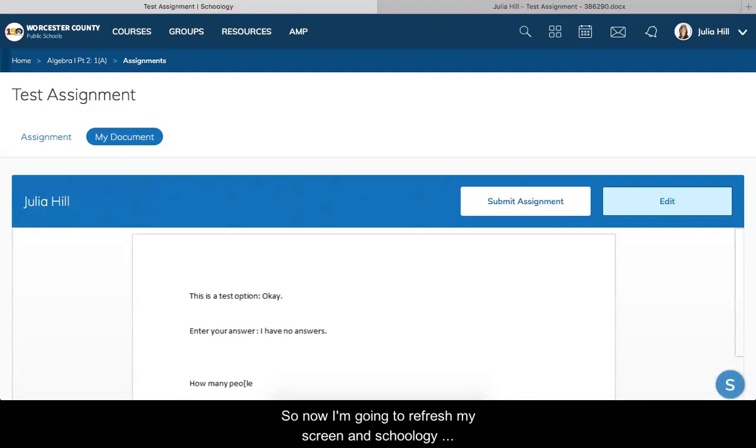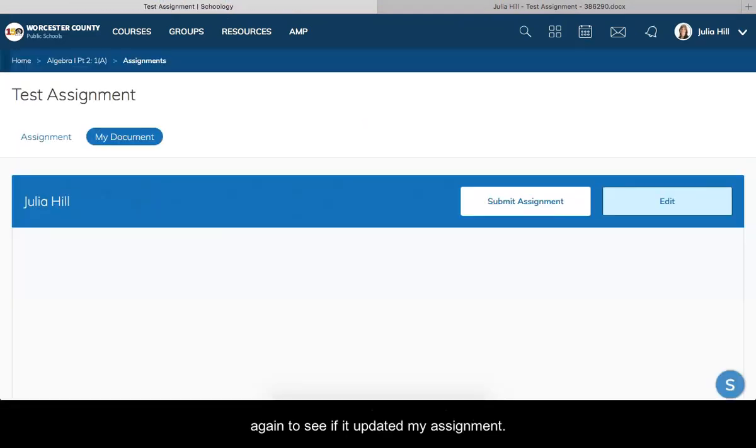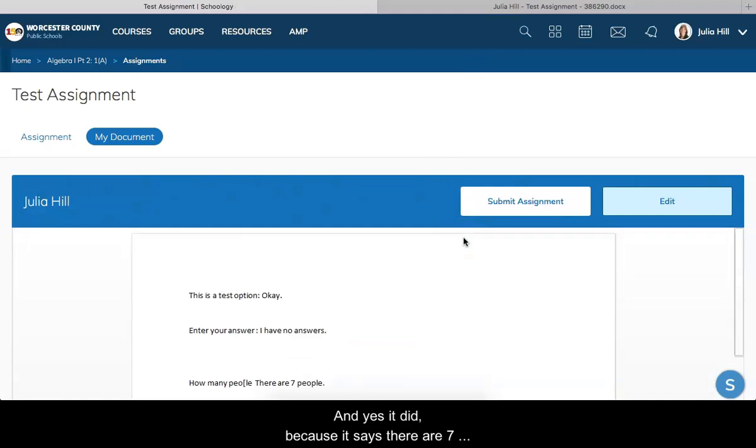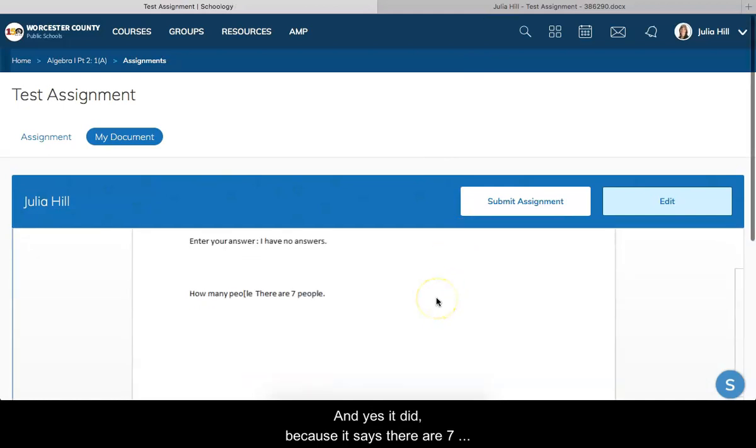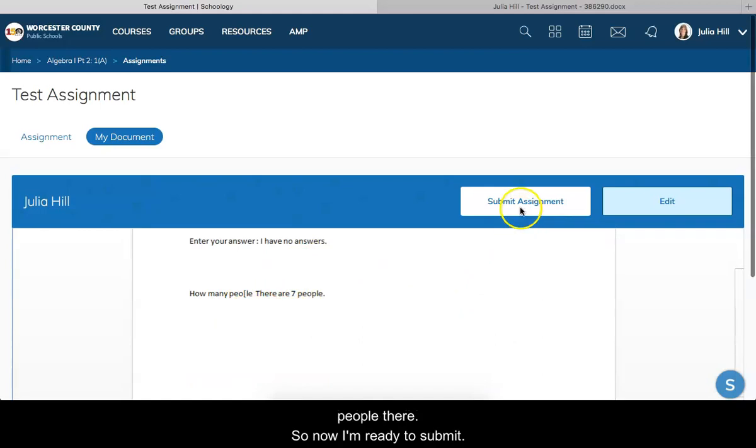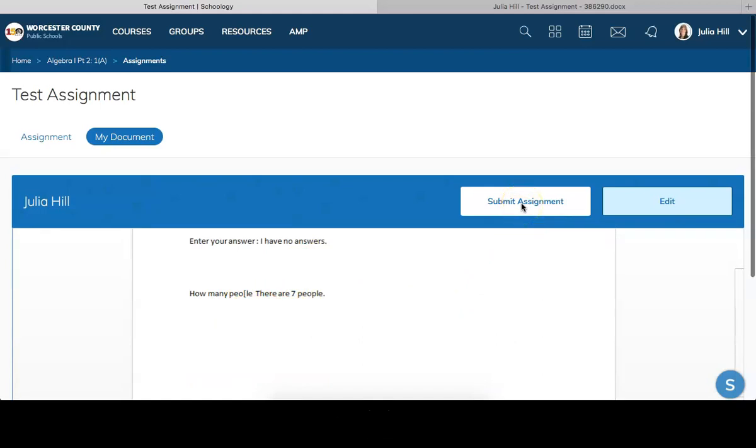To see if it updated my assignment, and yes it did because it says there are seven people there. So now I'm ready to submit and I'm going to go ahead and click on that submit button.